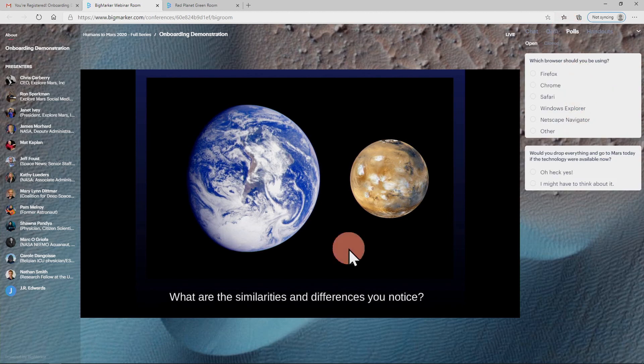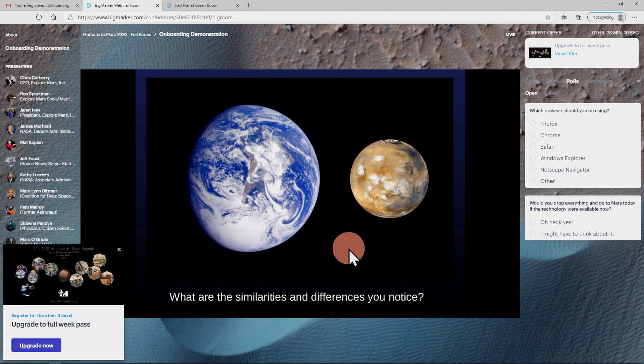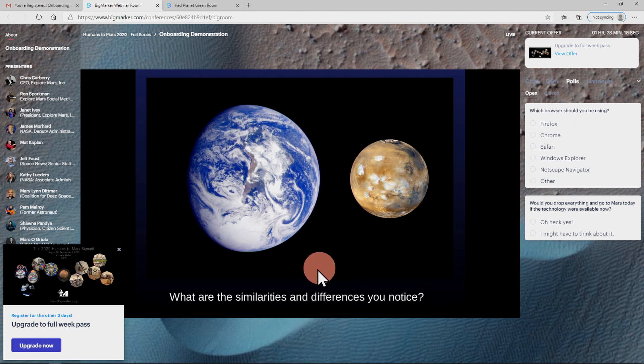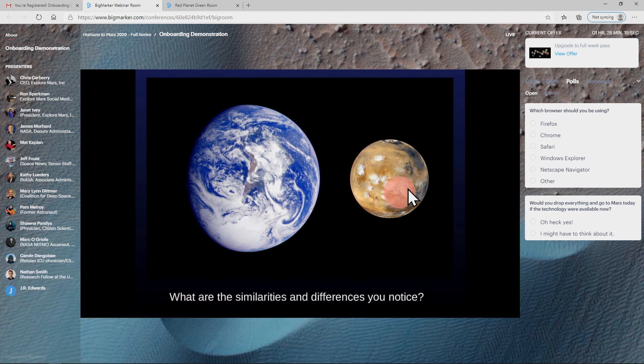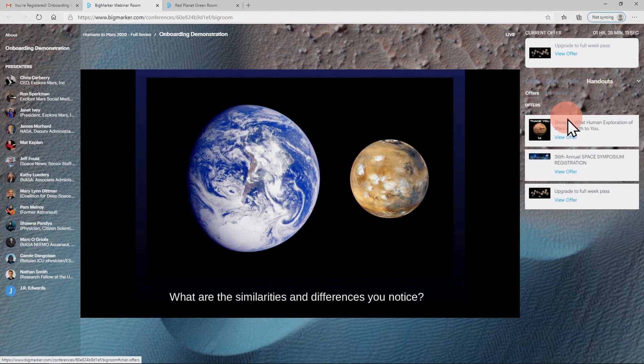The room monitor may also publish an offer, which will slide out from the lower left corner of the screen and also appear at the top of the chat window. You can see all the offers by clicking the handouts tab near the chat tab and selecting the offers sub-tab.